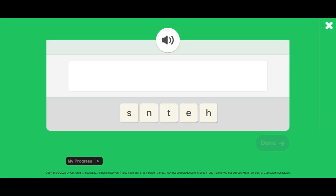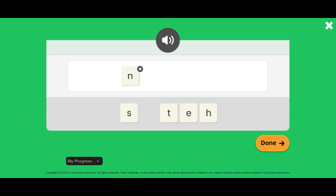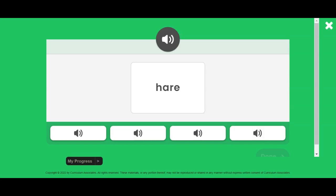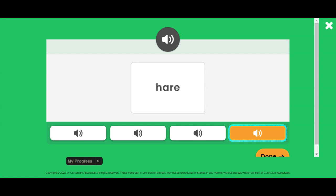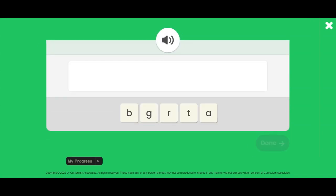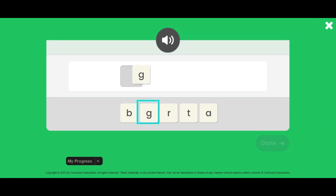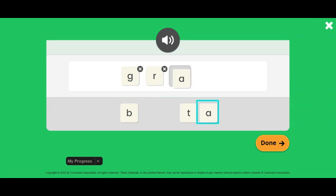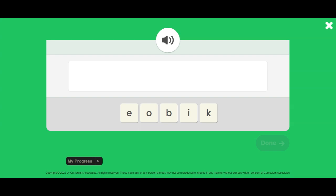Move the letters to correctly show the sounds in the word nest. Nest. Read the word. Find the word you read. Horn. Higher. Hear. Hair. Bear. Move the letters to correctly show the sounds in the word grab.